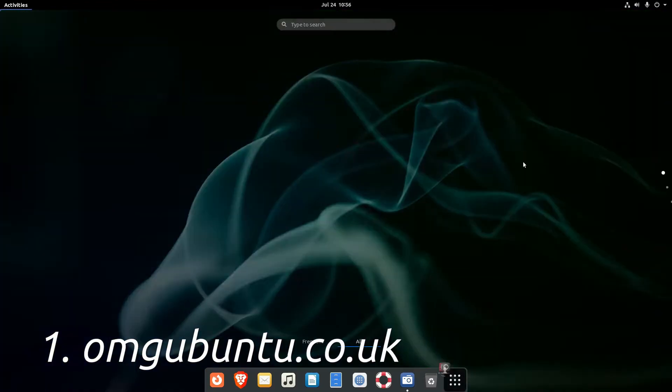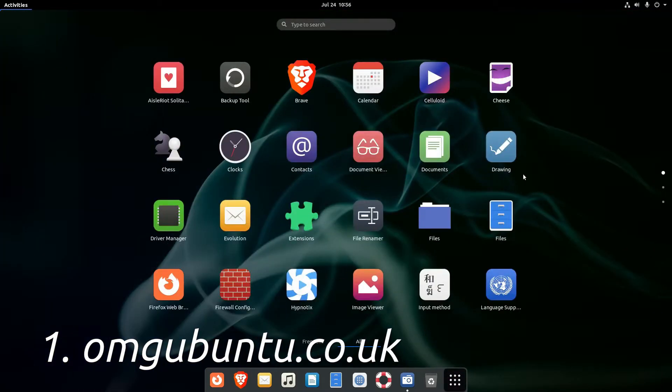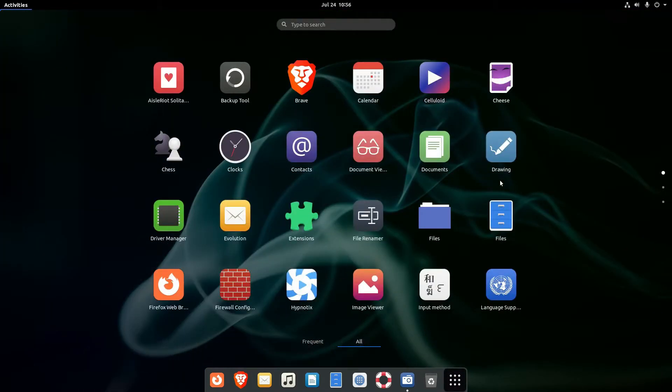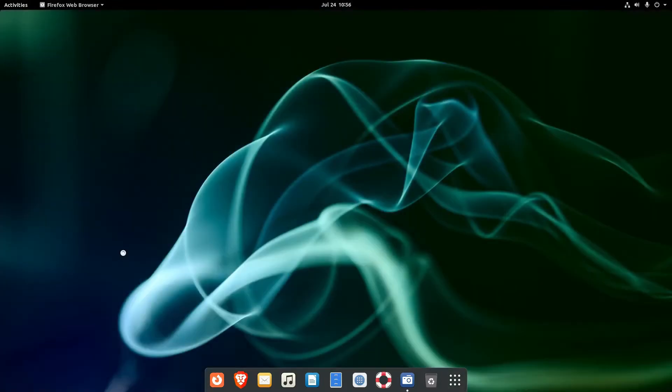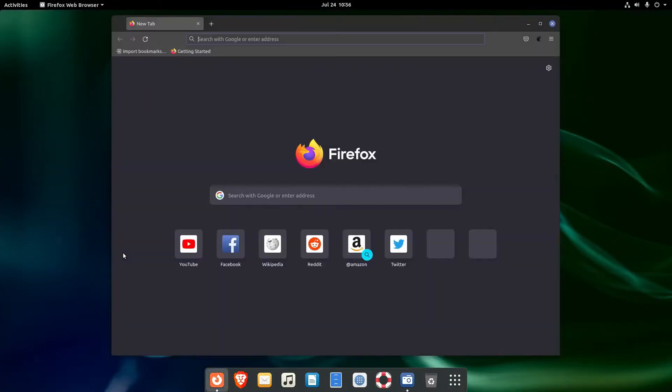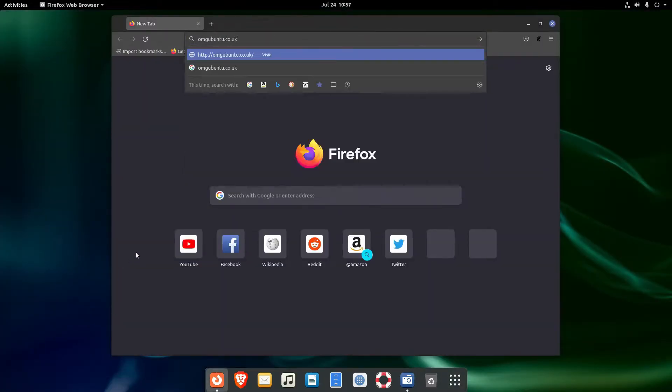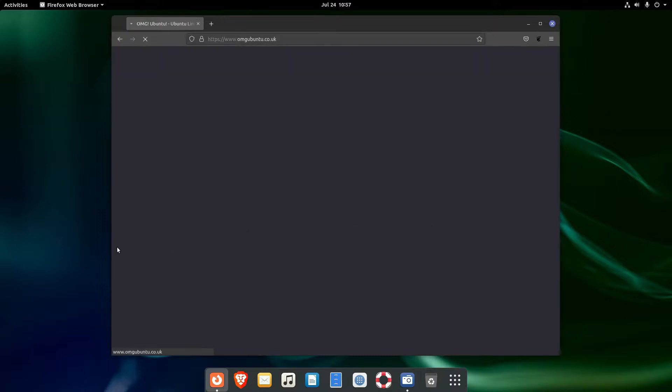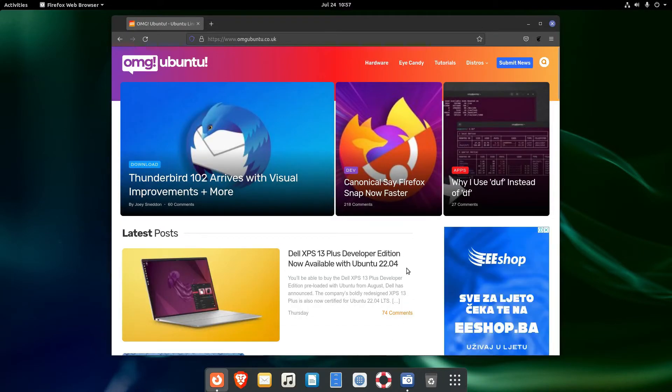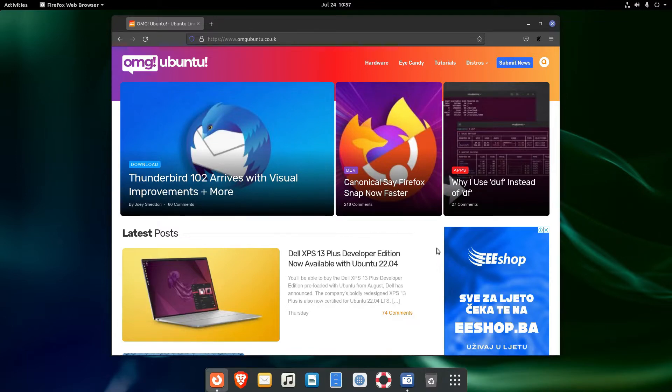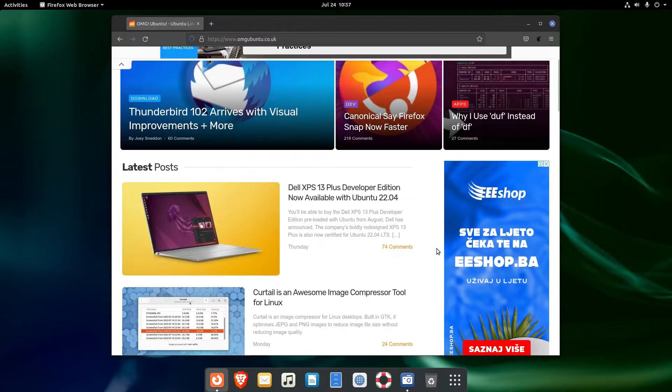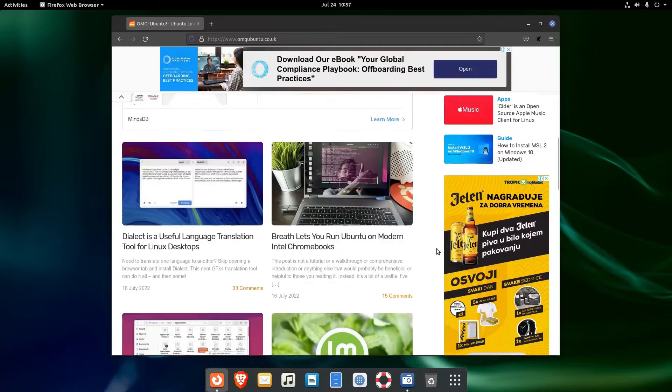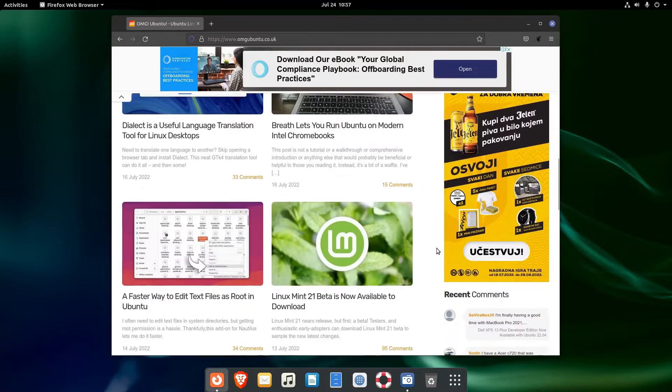omgubuntu is a very popular Linux related website. They publish news stories, reviews, and tutorials regularly. Their content is related to software, hardware, Linux customization, and so on. Despite their name, the site covers other distributions too.